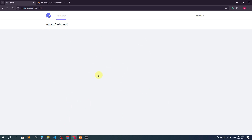We currently have nothing styled in the admin dashboard, so in the next video I'll show you how to integrate an admin template into the admin dashboard. That's it — thank you so much for watching.